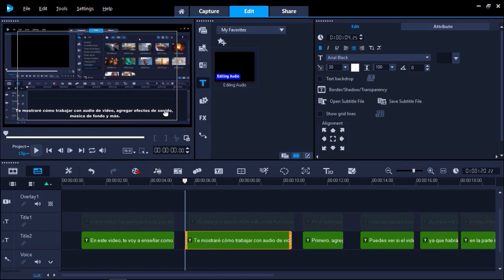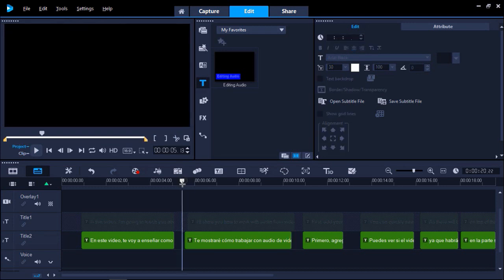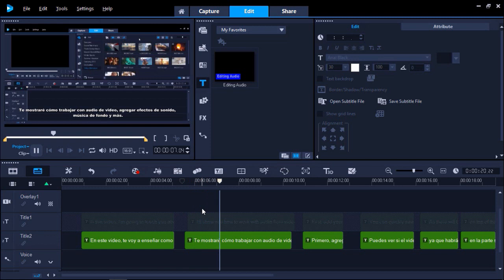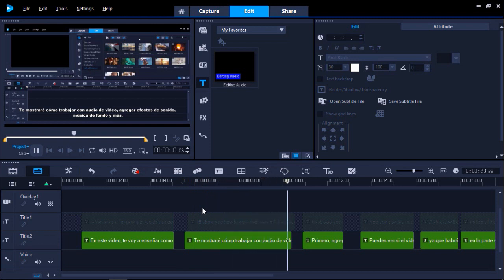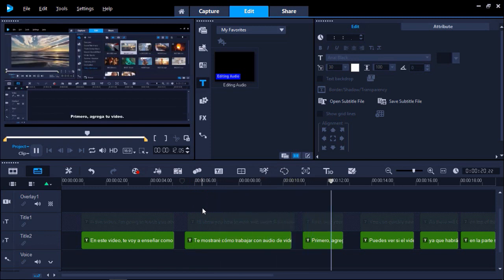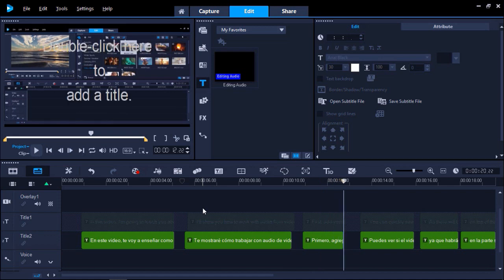Now you can export your newly subtitled video. If you have found this tutorial on YouTube while searching for training content, be sure to head on over to the Discovery Center at learn.corel.com for more equally informative videos.